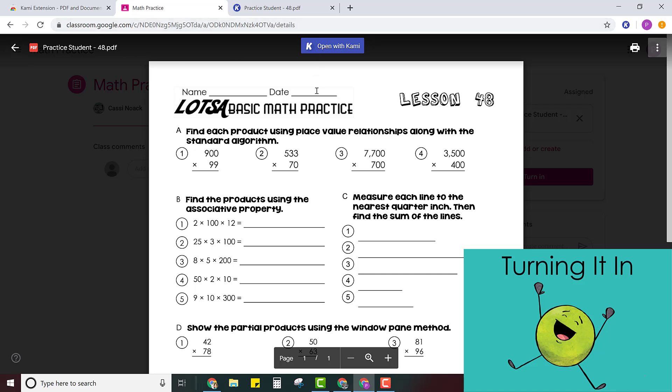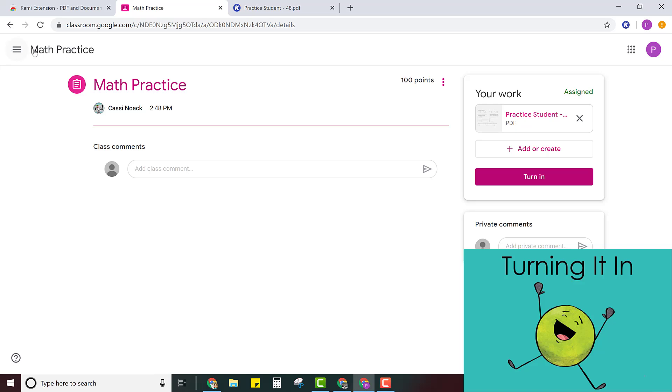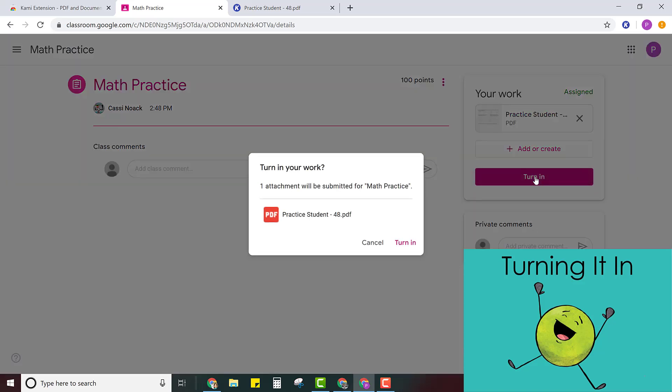So I'm going to close this preview window and then I'm back in my Google classroom and I can click turn in. It says do you want to turn it in? Just click yep turning it in.